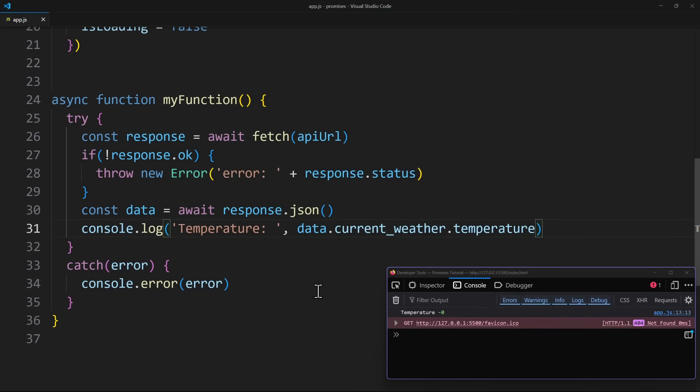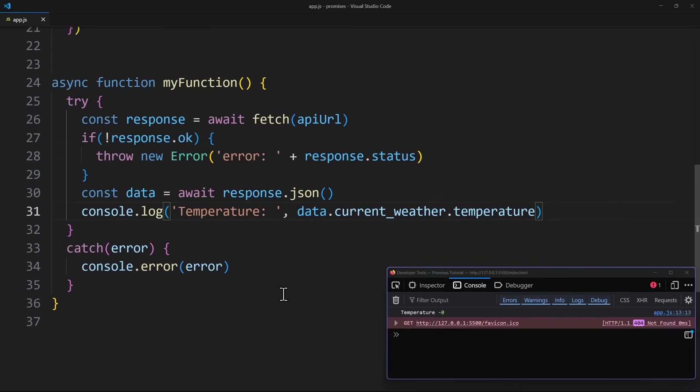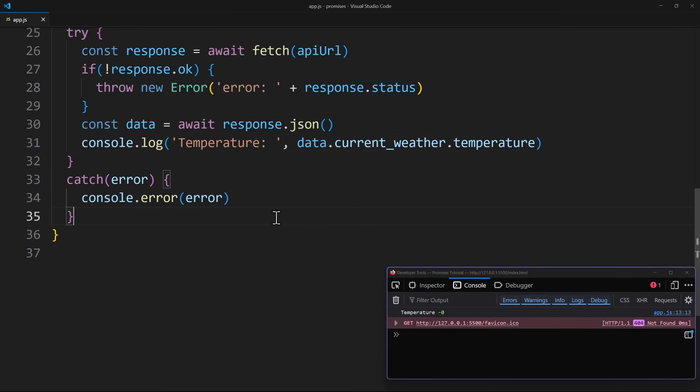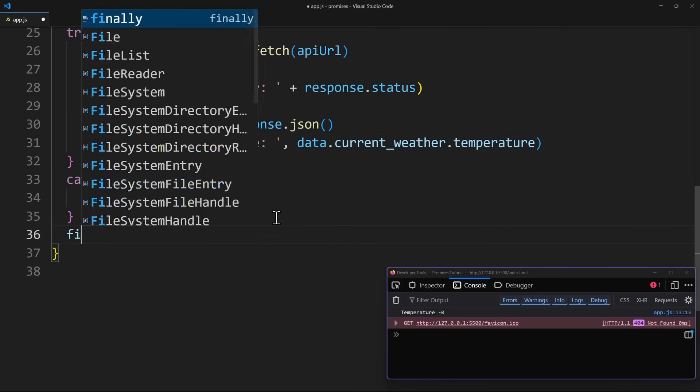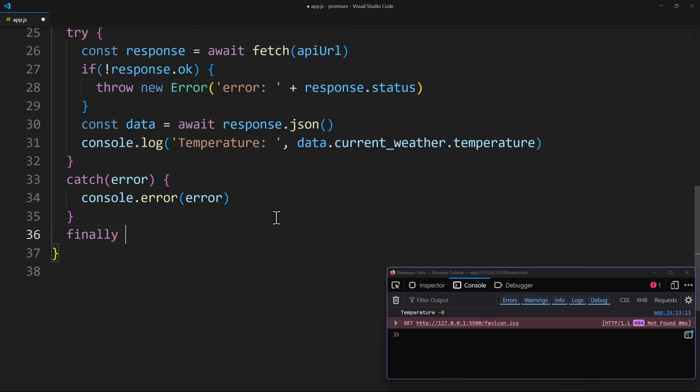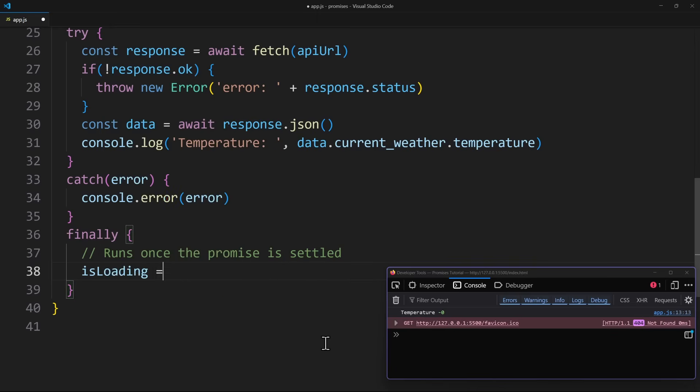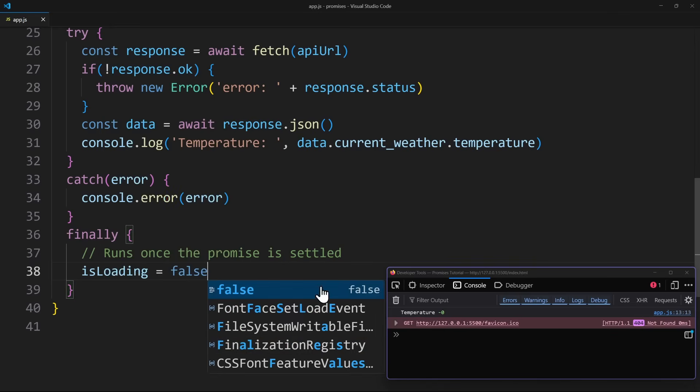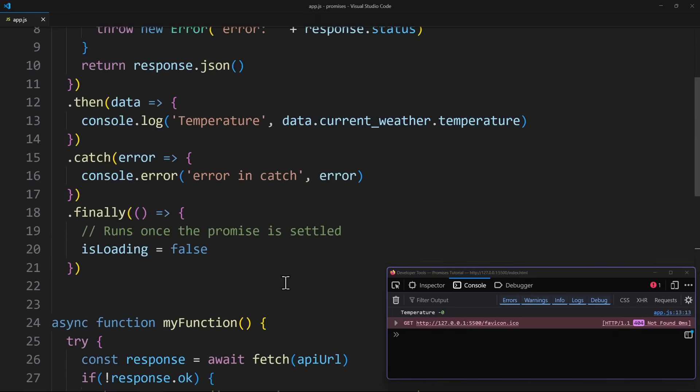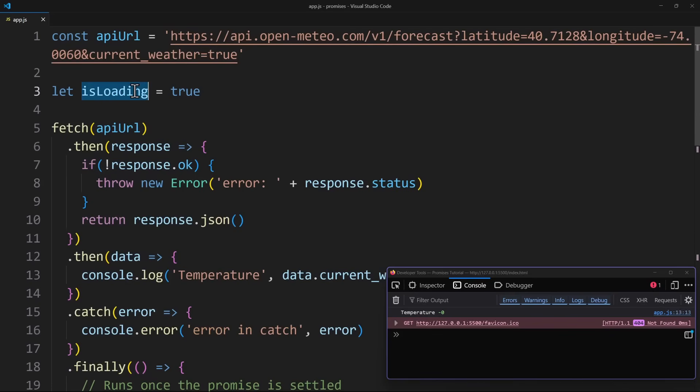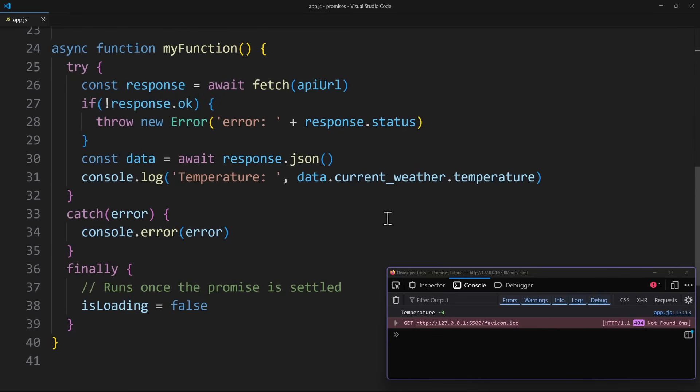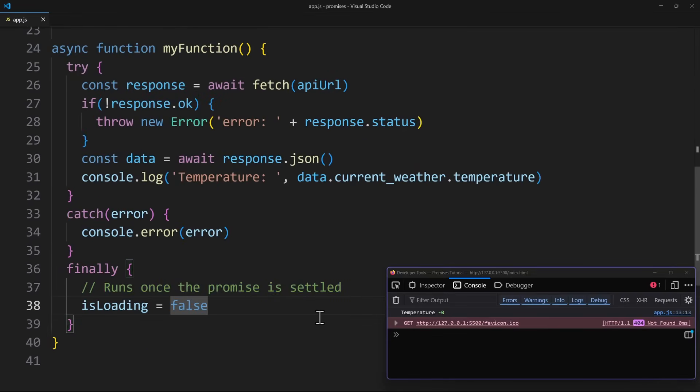In the catch block, we can handle any errors. To keep it simple, let's do the same console error. And yes, we also have finally in this syntax. This block will run once the promise is settled. So, here we could set the isLoading boolean to false if we had one in our project that was set to true previously. So, no matter if the request was successful or not, the code in finally will always run at the end.